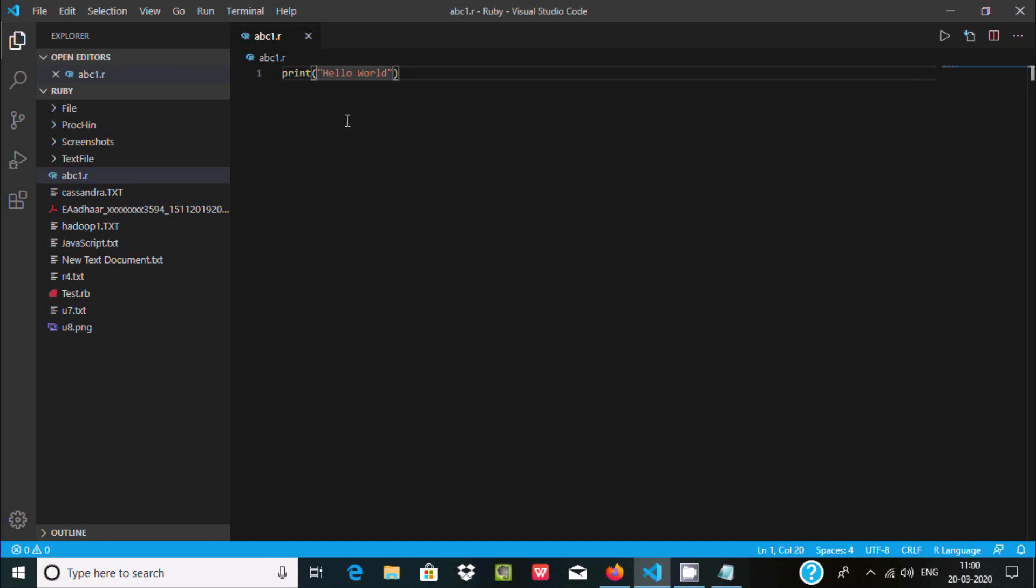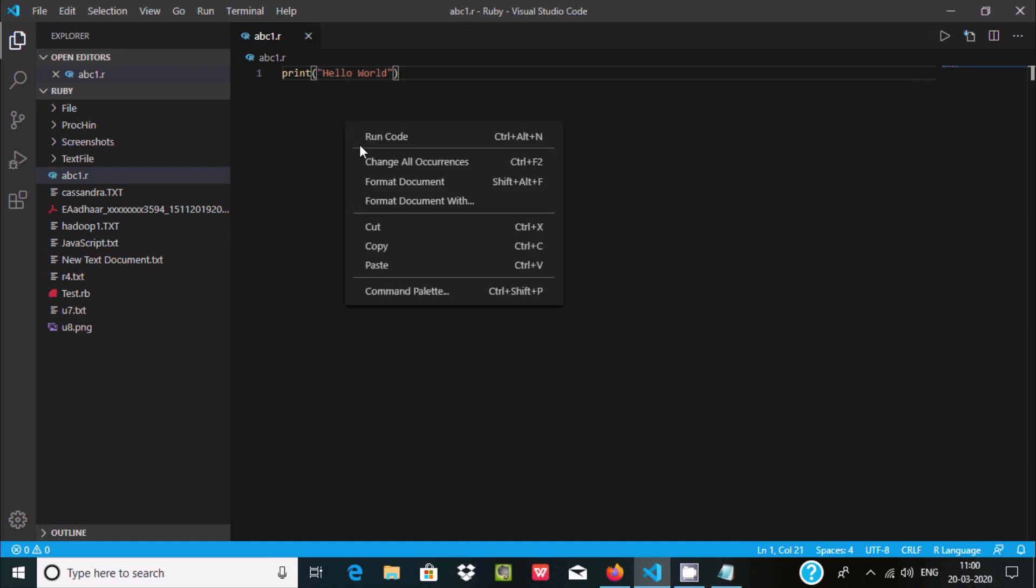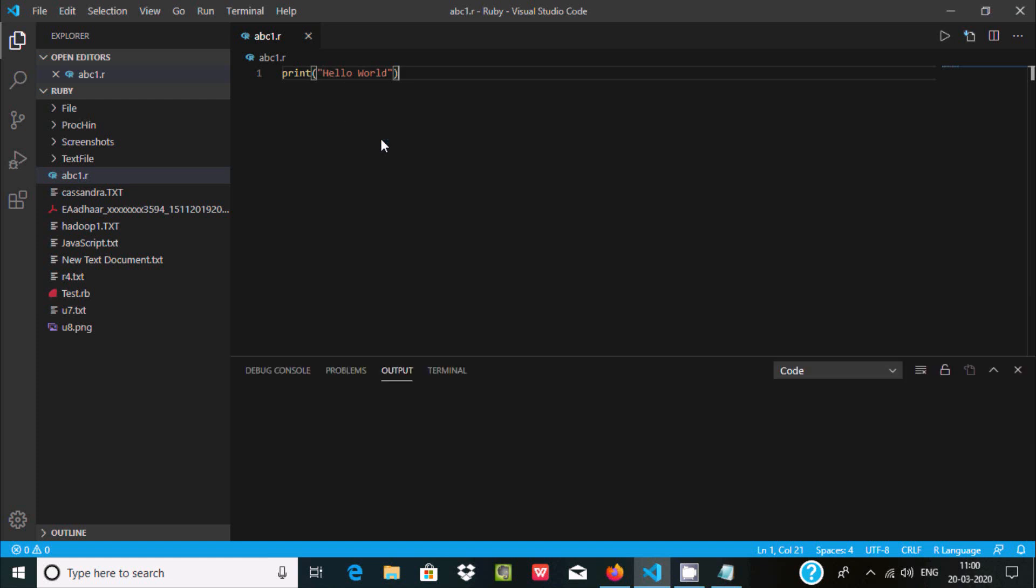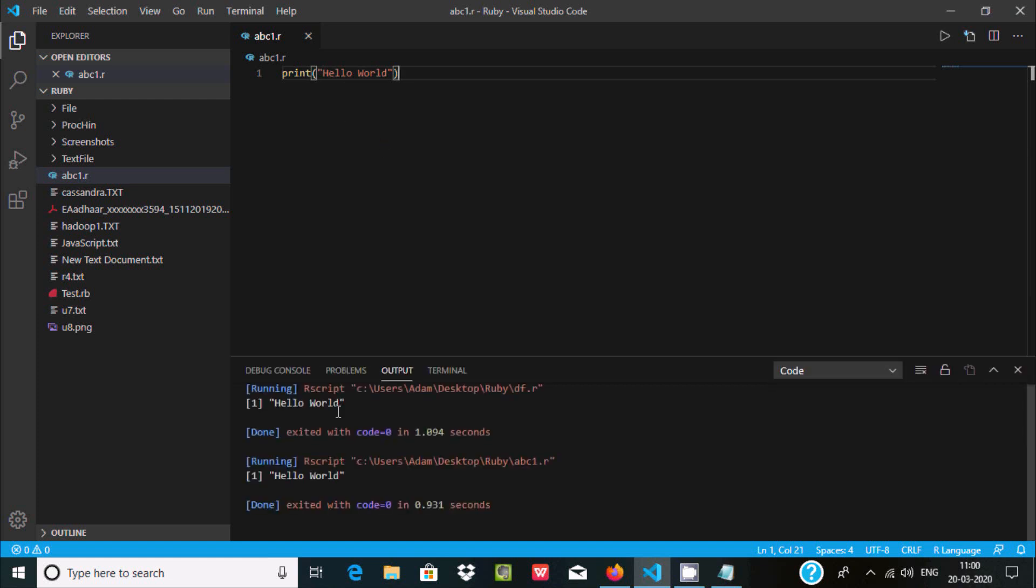So since I installed Code Runner, here you can see run code. Hello world, it's printing.